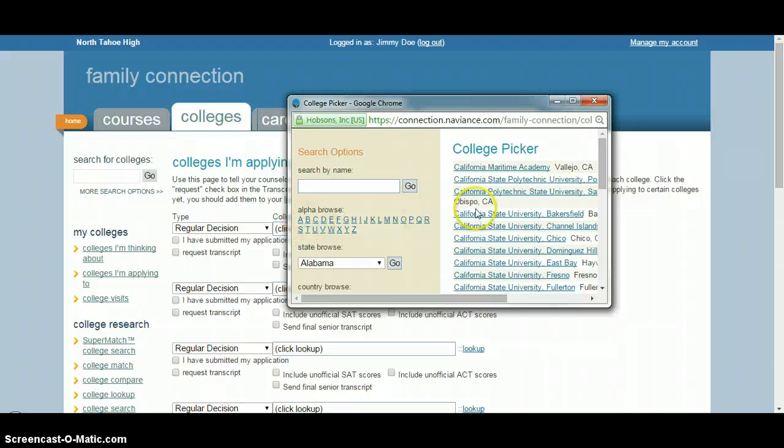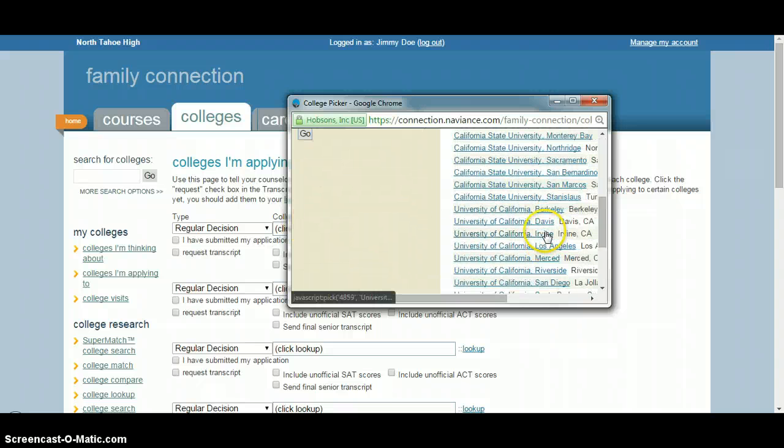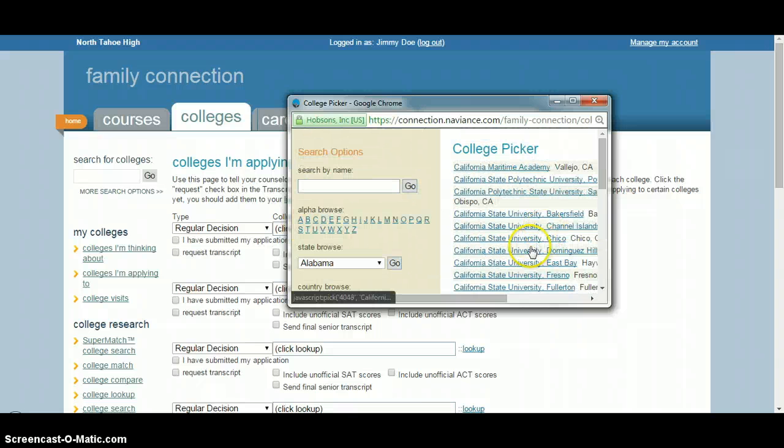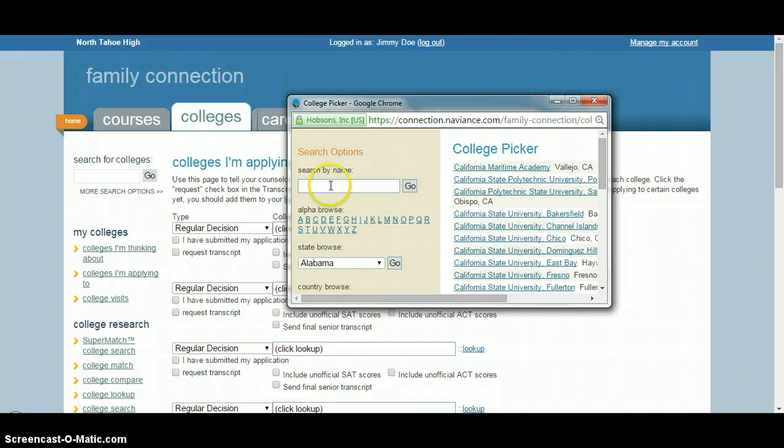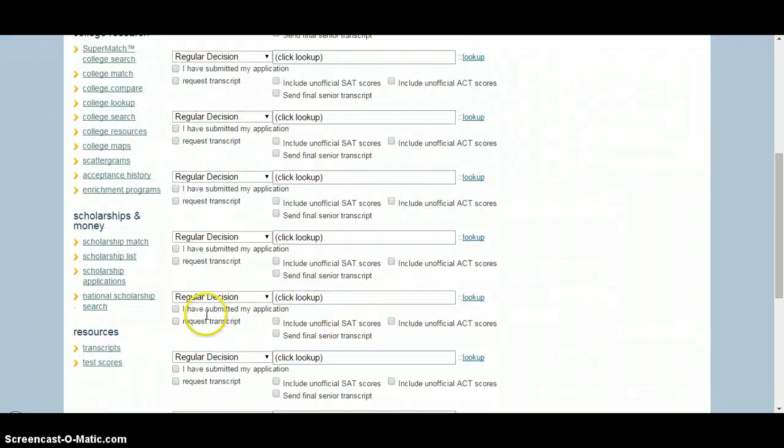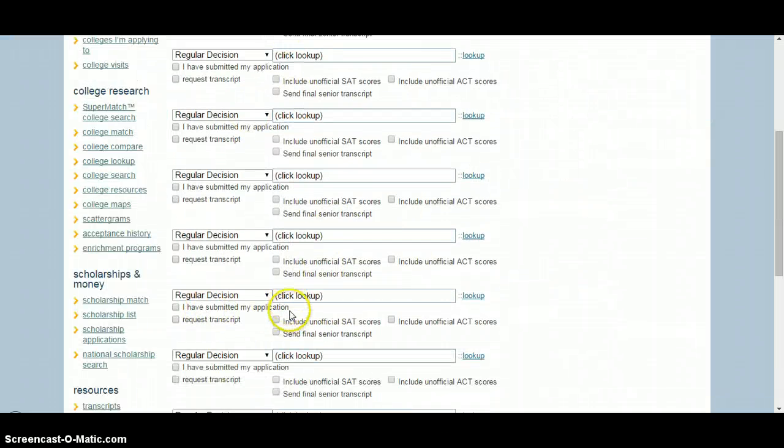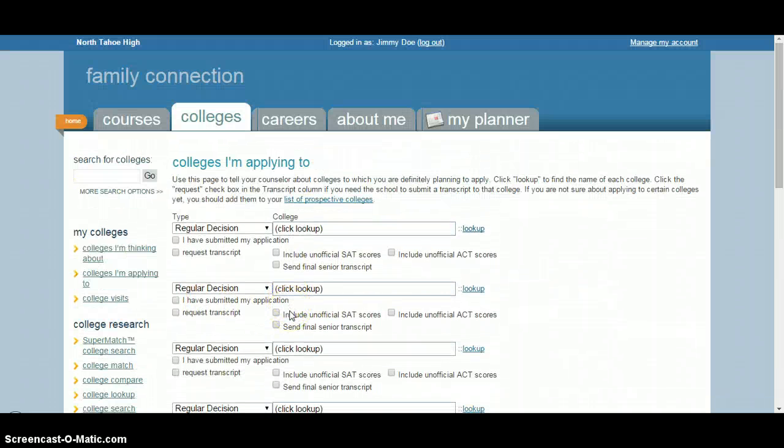You can search by name or alphabetically. Many standard ones, especially CSUs, UCs, and local community colleges, are found right here. Just search by name - it doesn't have to be exact. If you're looking for San Jose State, you can just type San Jose and a list of schools with that name will pop up. Select it, head to the bottom, add as many as you need, and that's where you go from there.